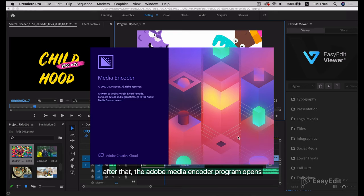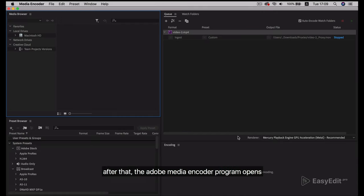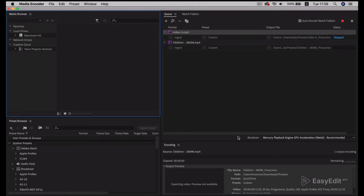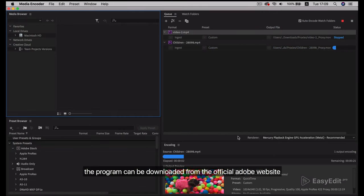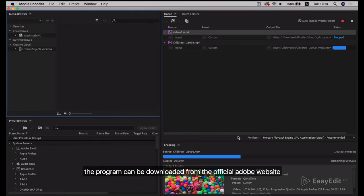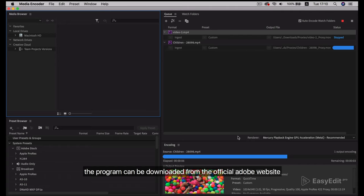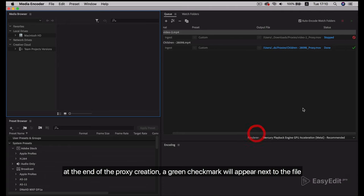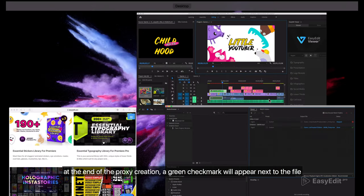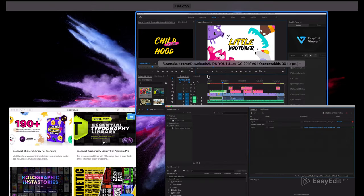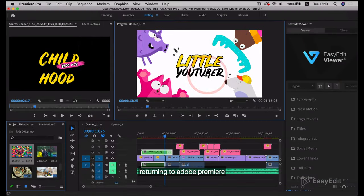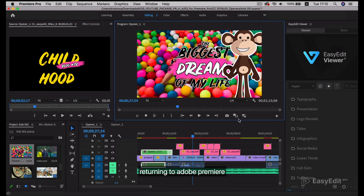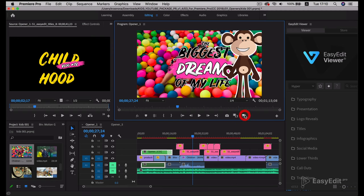After that, the Adobe Media Encoder program opens. The program can be downloaded from the official Adobe website. At the end of the proxy creation, a green check mark will appear next to the file. Returning to Adobe Premiere, this button turns the proxy layer on and off.